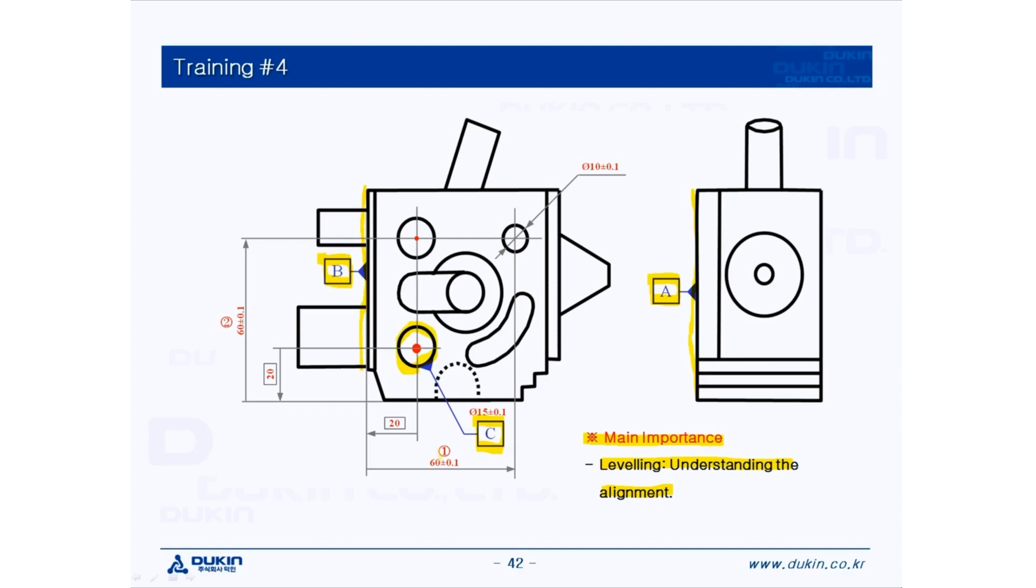And we're going to inspect dimension number 1 and 2. And if you look at the line for dimension number 1 and 2, it doesn't start from the origin according to datum A, B, C. It starts from right here.